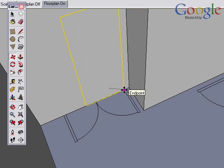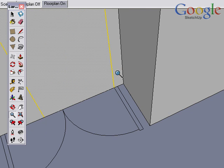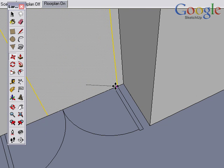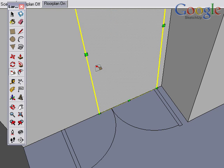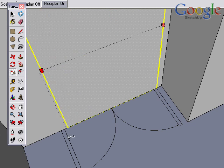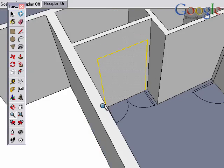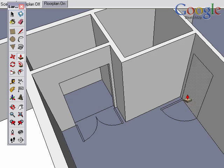Essentially, this is the same process again and again. We created the one door at the correct height. And now I'm using push-pull to cut those doors through.